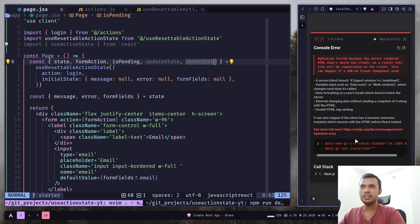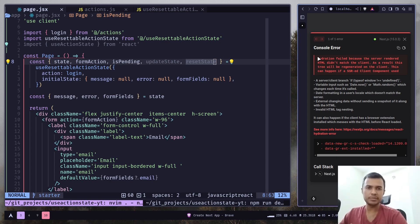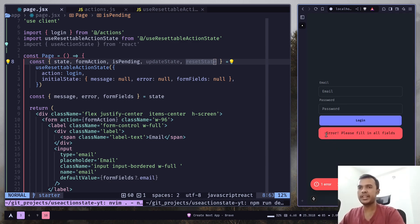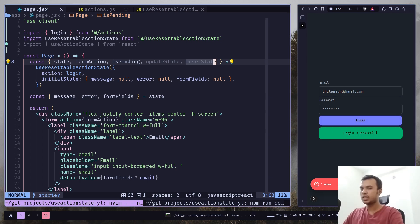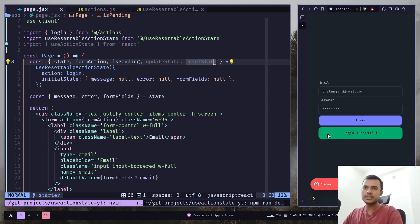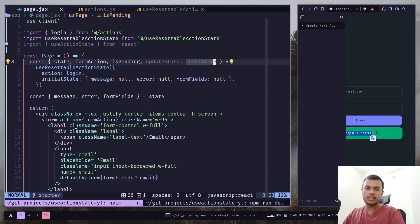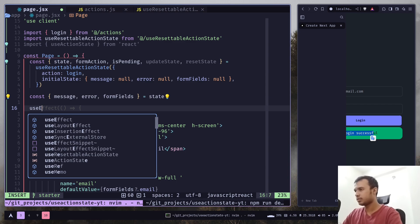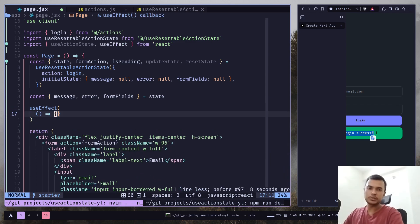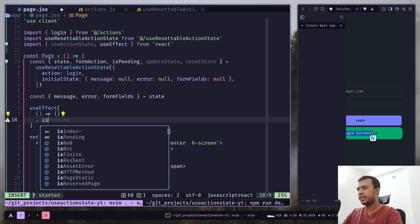We have a hydration error here — it's happening because of a browser extension I'm using, so you can ignore it. Let's click on login — we have an error message. Let's add the data and now we have a success message. Let's say you want to remove this message after five seconds — you can do that using a useEffect hook. Add a useEffect that runs whenever isPending changes, with isPending as a dependency.